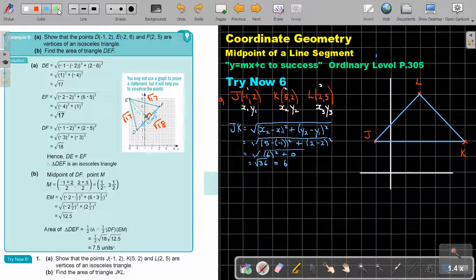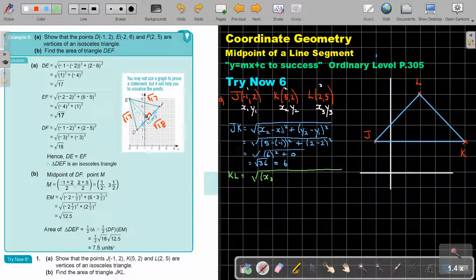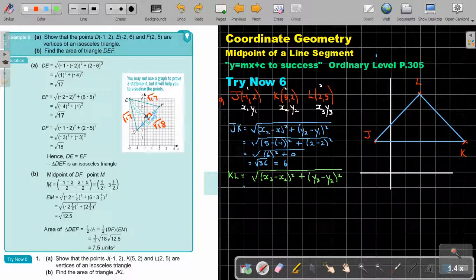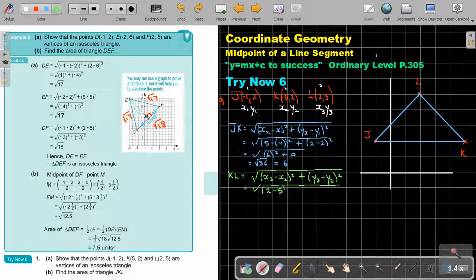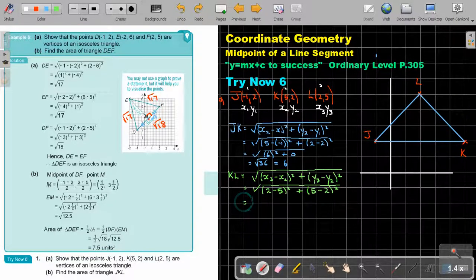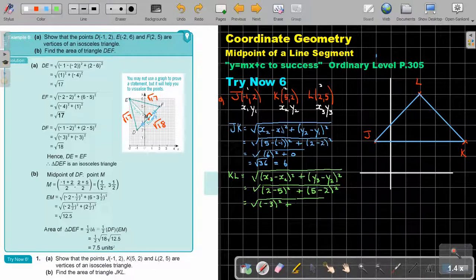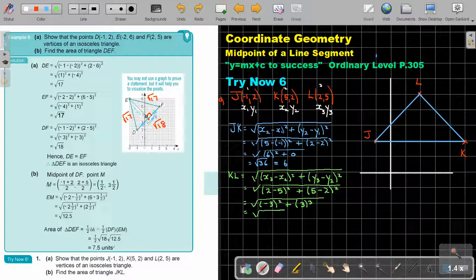Then KL. It's just the difference in X: X3 minus X2 squared plus Y3 minus Y2 squared. So it's 2 minus 5 squared plus 5 minus 2 squared. That gives negative 3 squared plus 3 squared, which is 9 plus 9, which is the square root of 18.